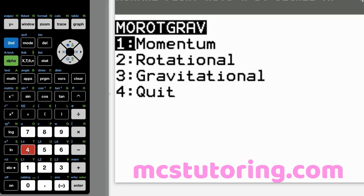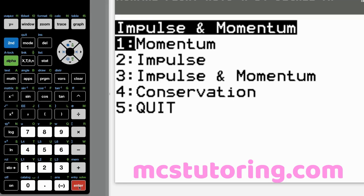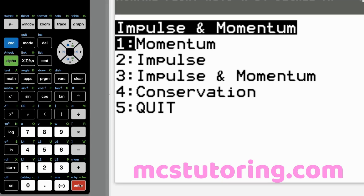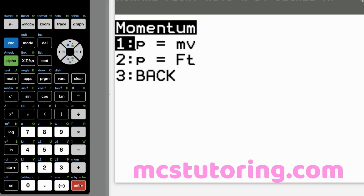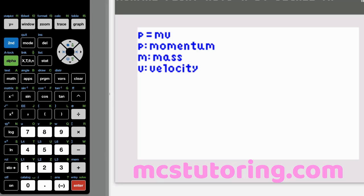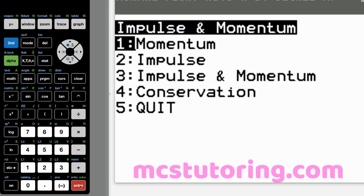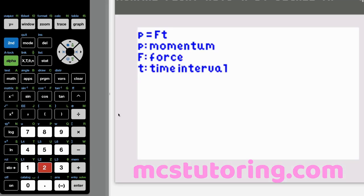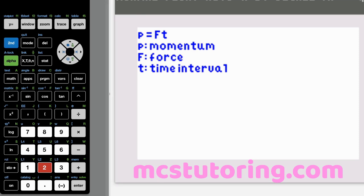Now the more menu has Mard Grav and we're going to momentum. The impulse-momentum submenu has momentum, impulse, impulse-momentum, and conservation. Momentum option one: P equals mv. P is momentum, M is mass, V is velocity. Momentum option two: P equals Ft. P is momentum, F is force, and T is your time interval.